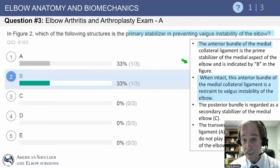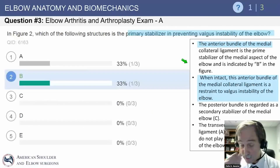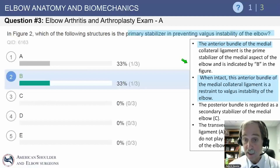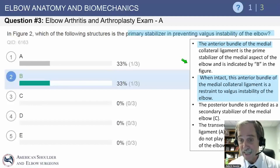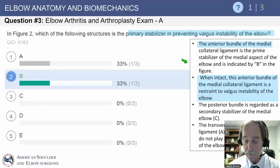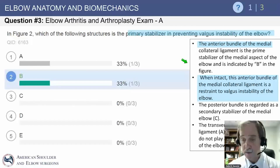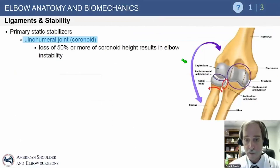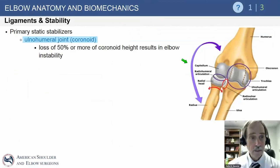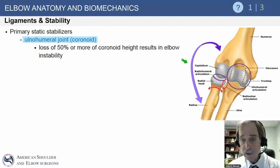This is the ligament that Dr. Jobe first reconstructed in Tommy John. It is a very common injury in baseball — some would say at epidemic proportions — and was covered in detail last week.